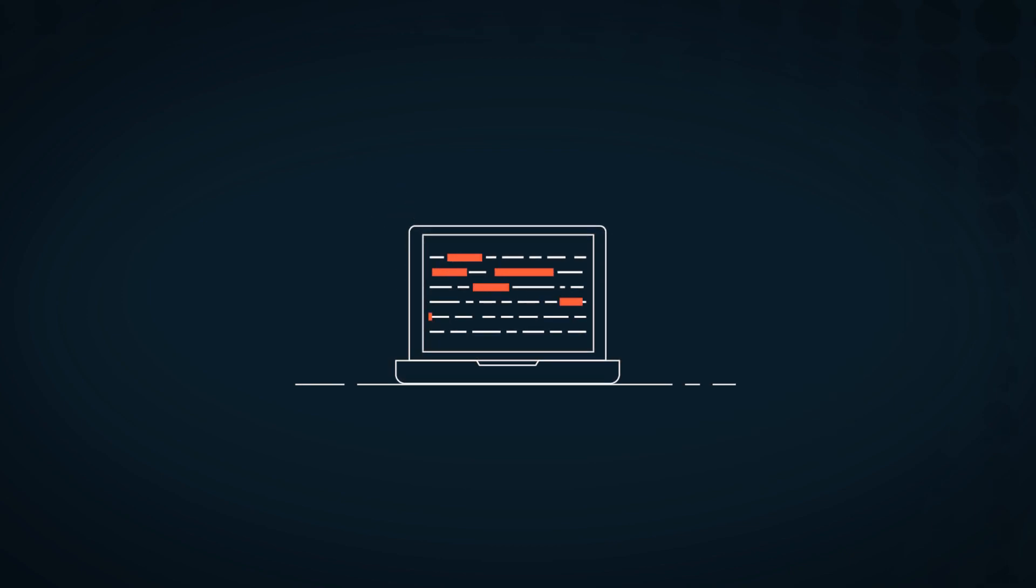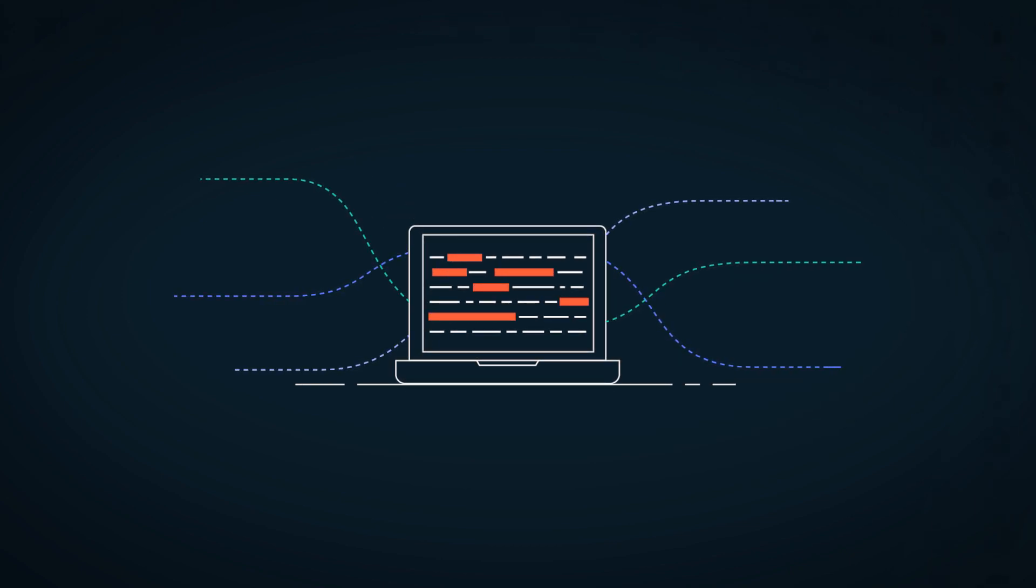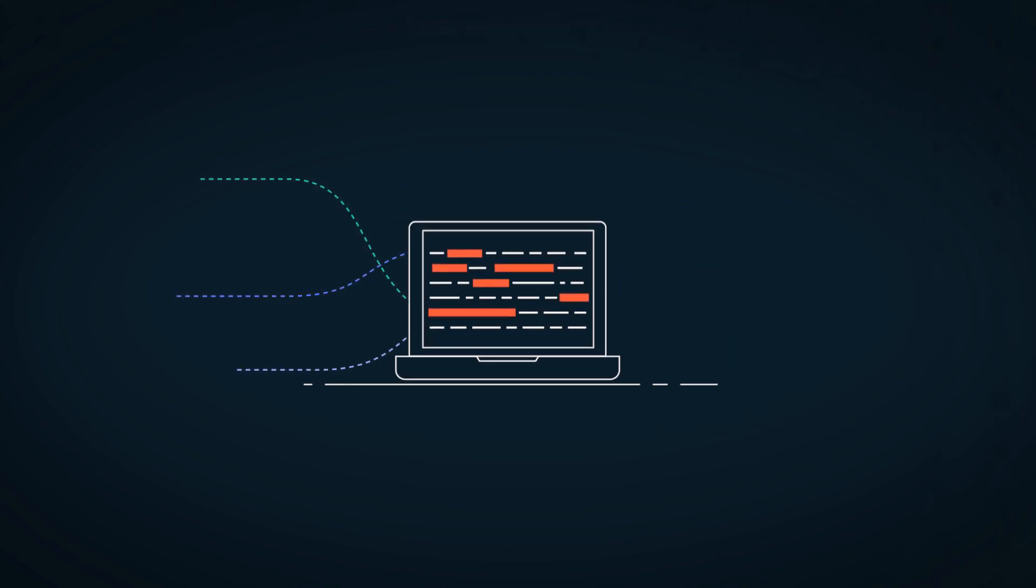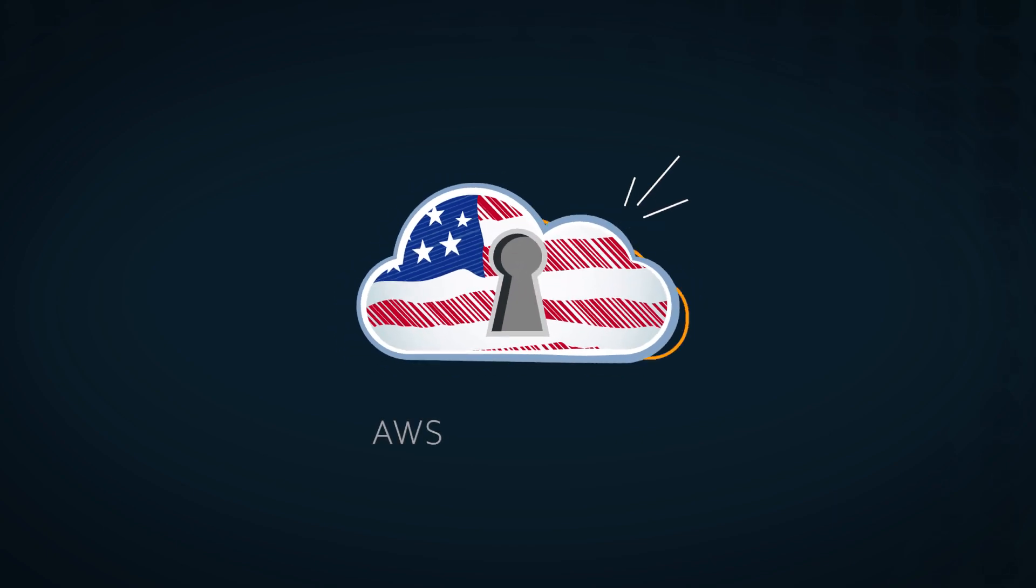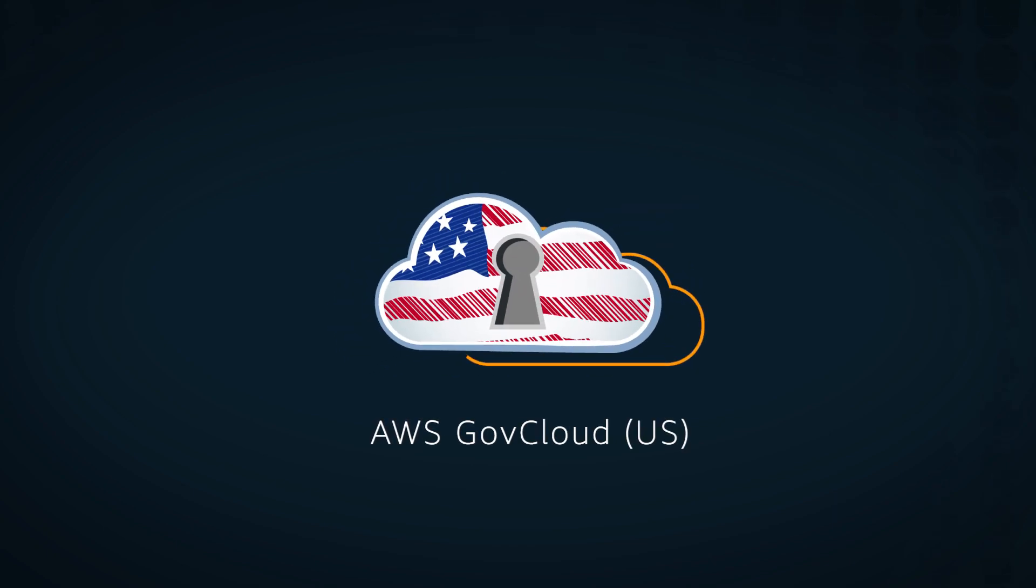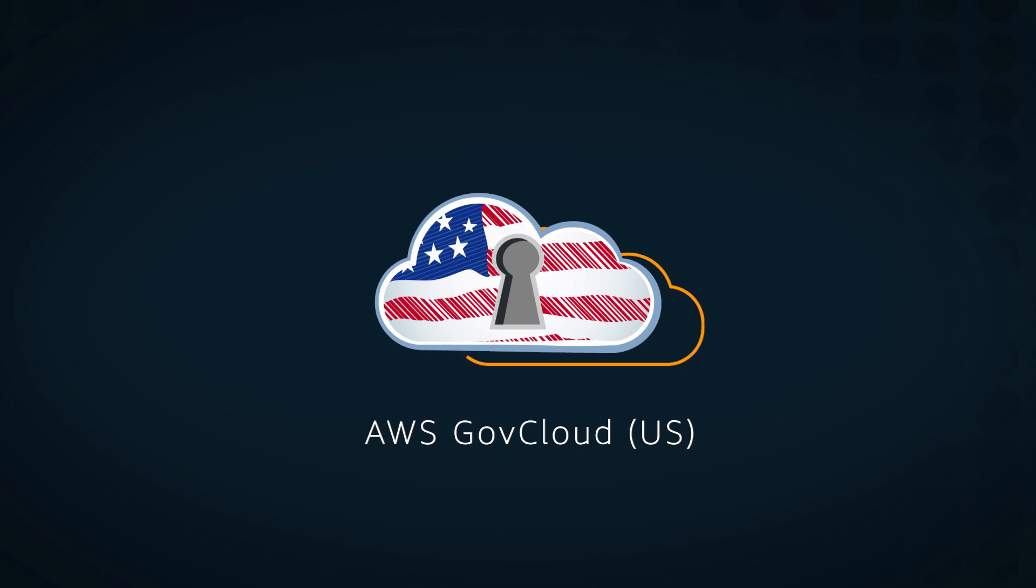When customers with sensitive data and regulated IT workloads want to take advantage of the Amazon Cloud, they turn to AWS GovCloud US, AWS's isolated infrastructure and services.